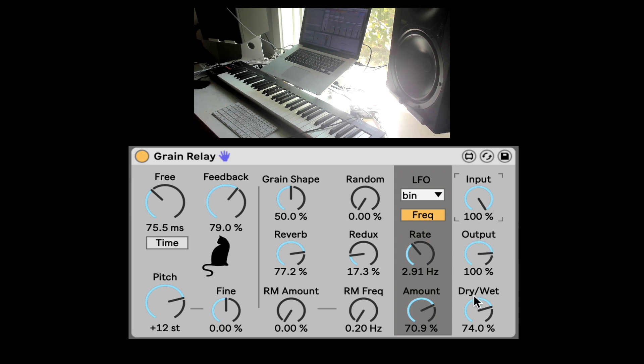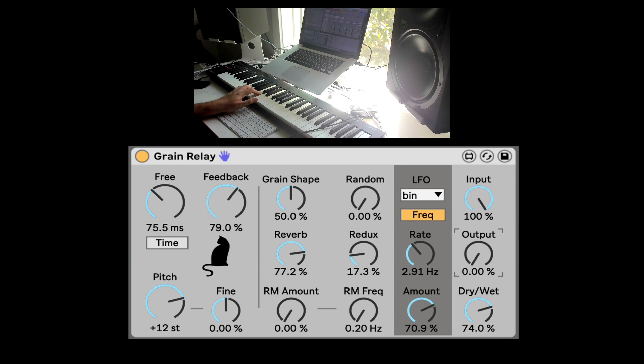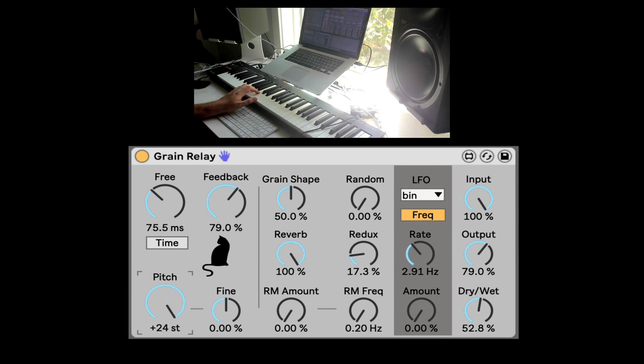Nice. Here we got the gain staging where we have the input, how much input is going into the device. Output from the device. And the dry-wet. Let's bring this down. And the dry-wet. Nice.